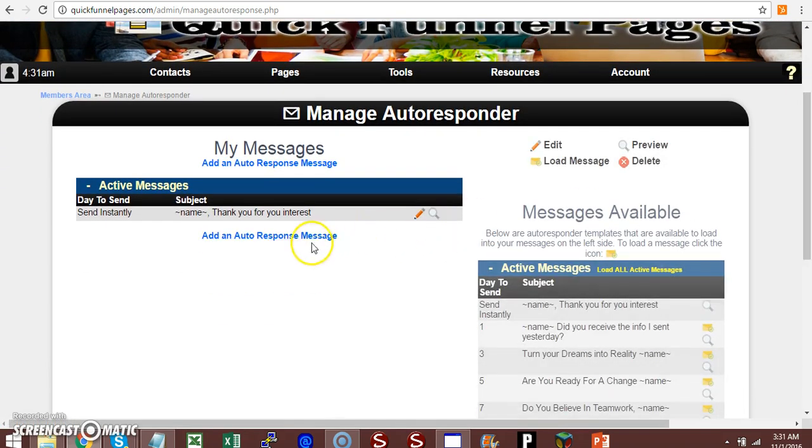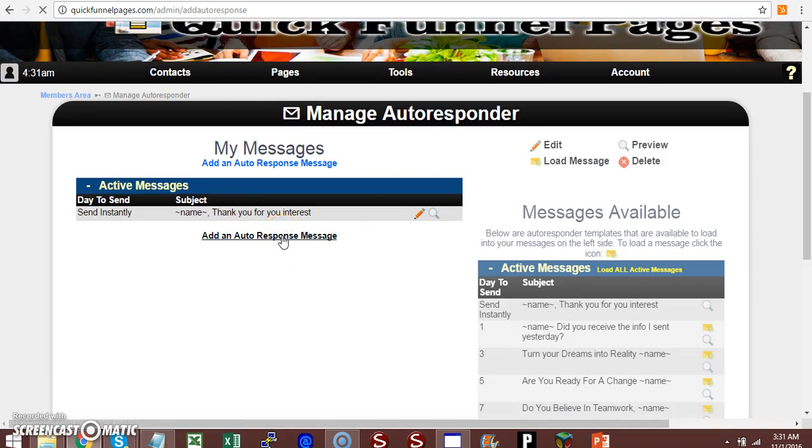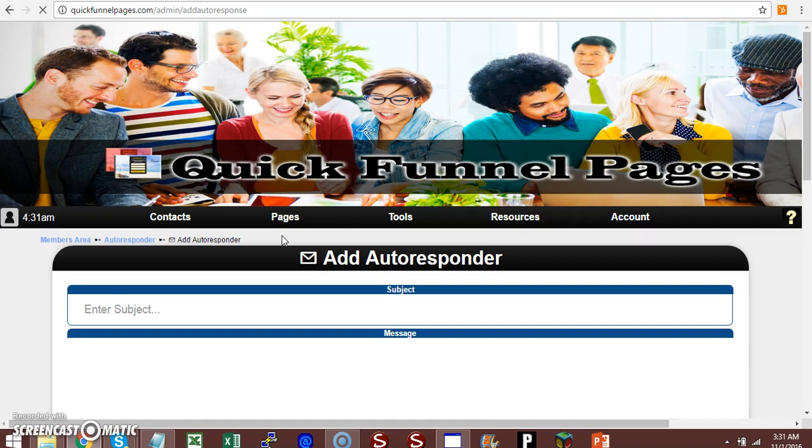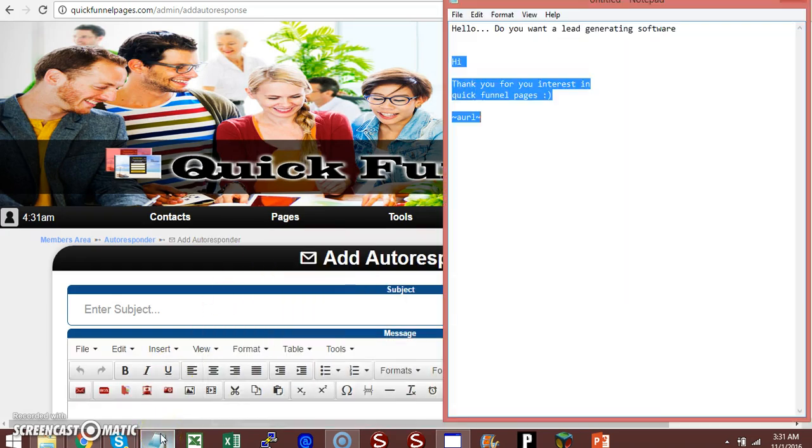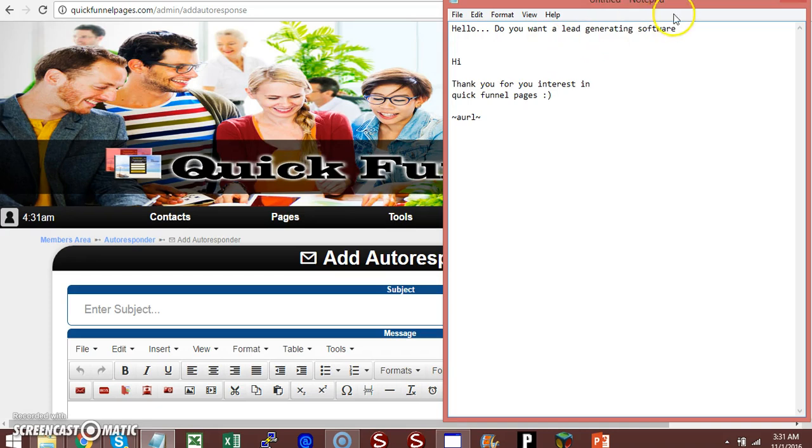Then you want to click on add autoresponse message. I already have a pre-written autoresponse so I'm just going to copy and paste.